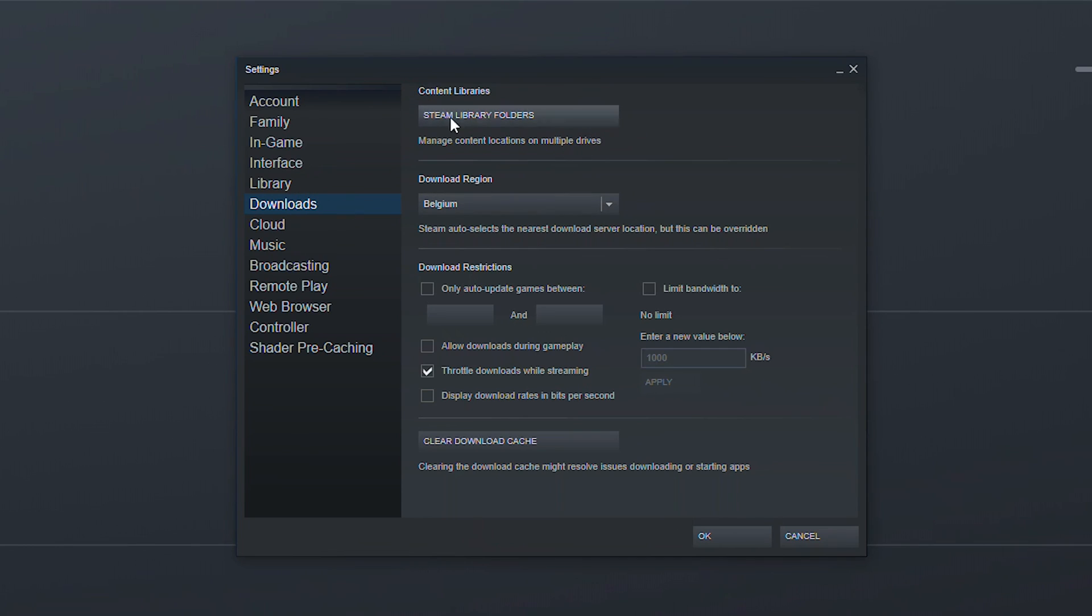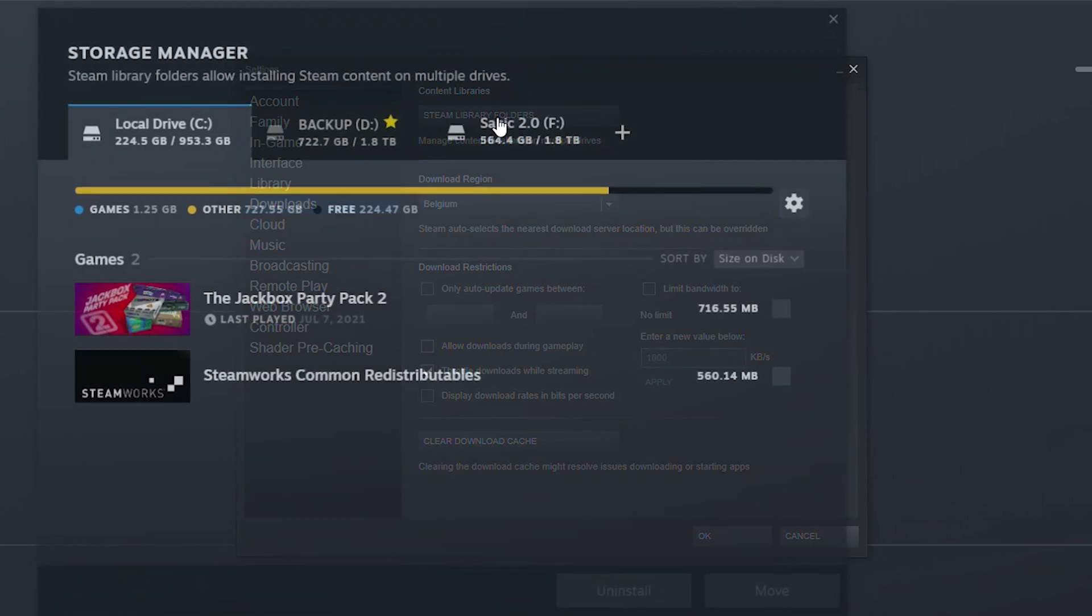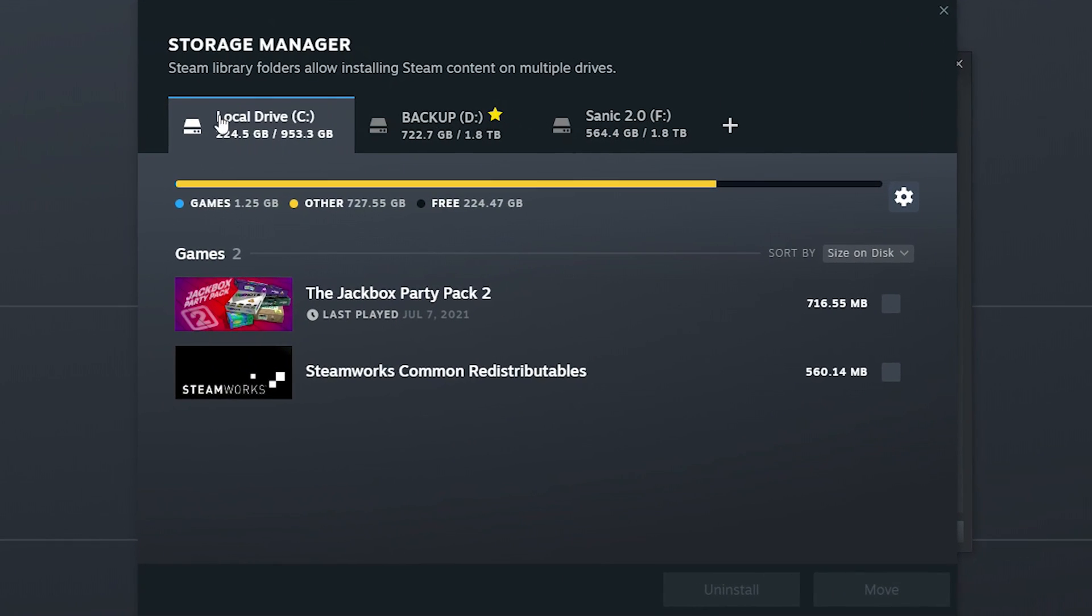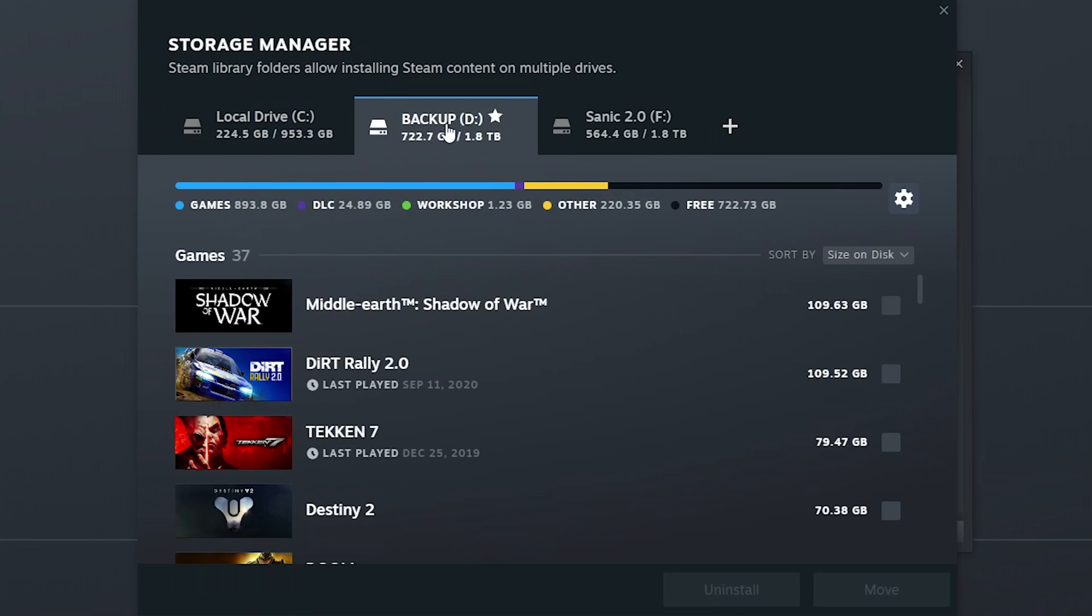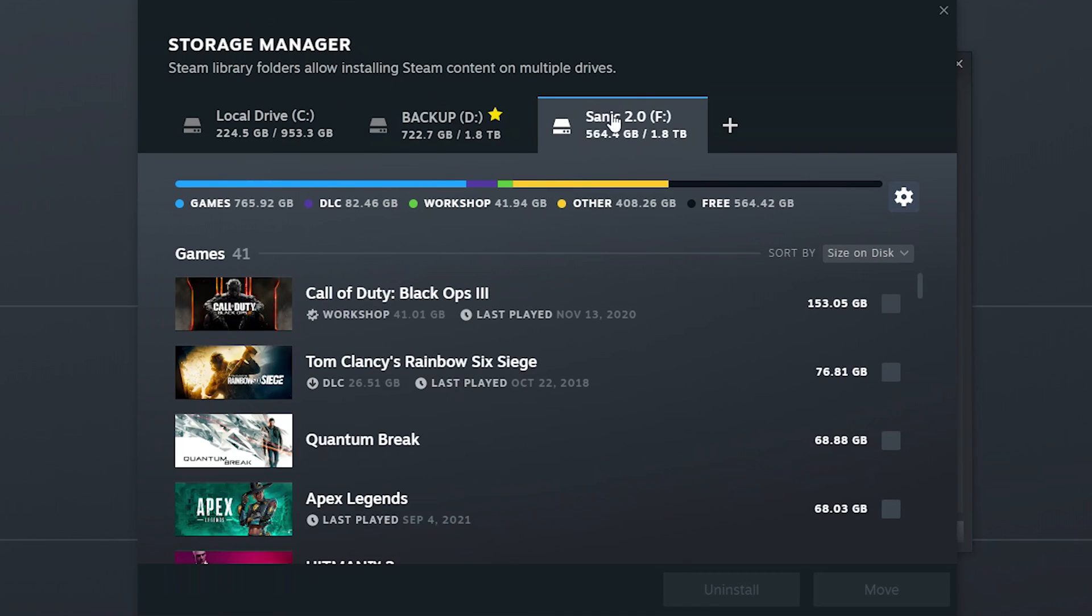So at the top here we have our managed Steam libraries. Again this has had a small revamp as well. If we click Steam library downloads here we can see all of our Steam download folders. So currently I have one on each of the drives I have installed on my PC. I have my local C drive, I have my backup D drive and I have my Sonic F drive.